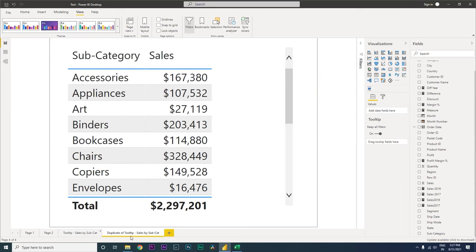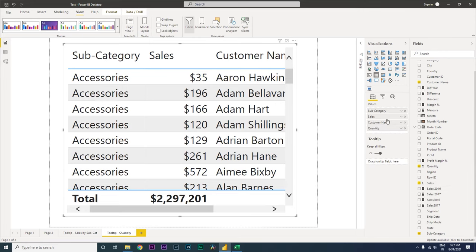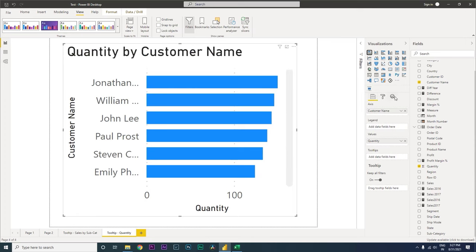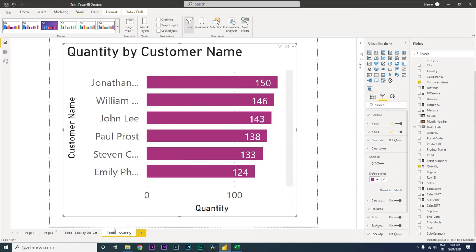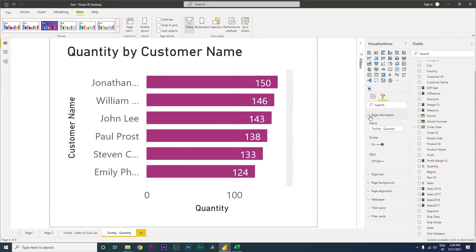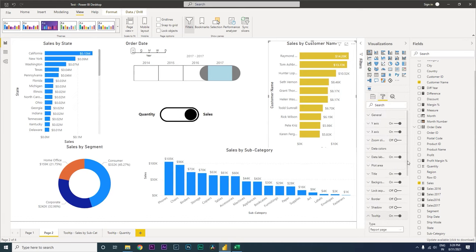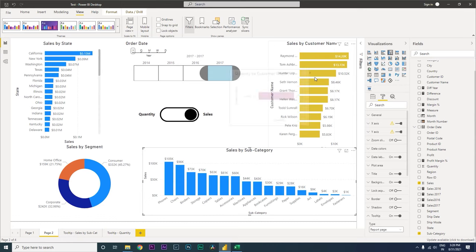You can also create multiple tooltip pages. Let me duplicate this page, call it 'Quantity', and bring in customer name and quantity, replacing subcategory and sales. Add a bar chart, turn on data labels, change the color. Make sure to go to Format, turn on Tooltip under Page Information, then go back, select the visual, turn tooltip on, and select the Tooltip Quantity page.